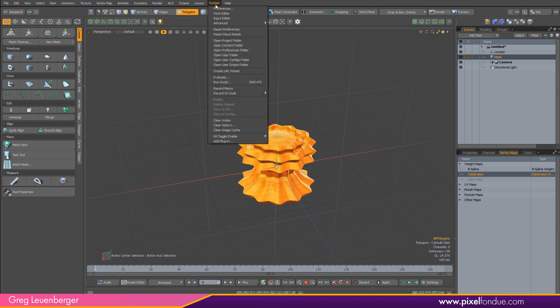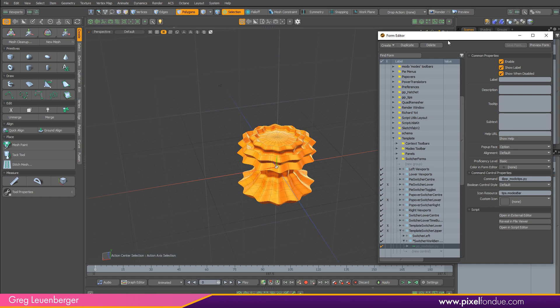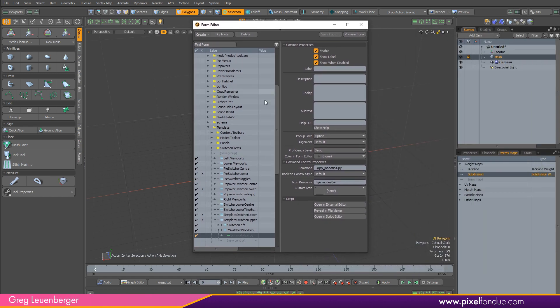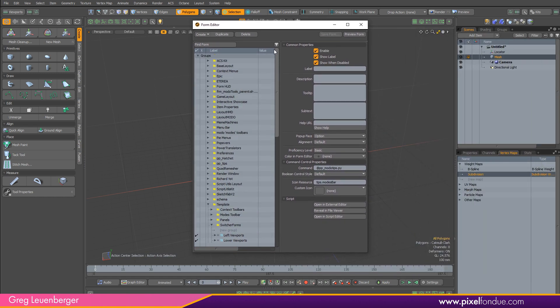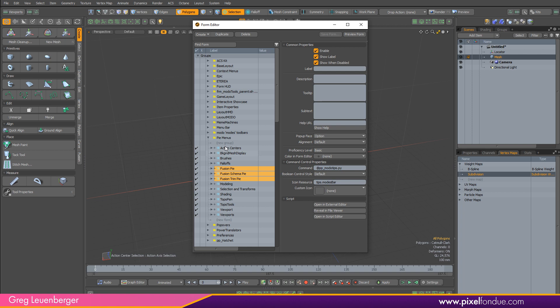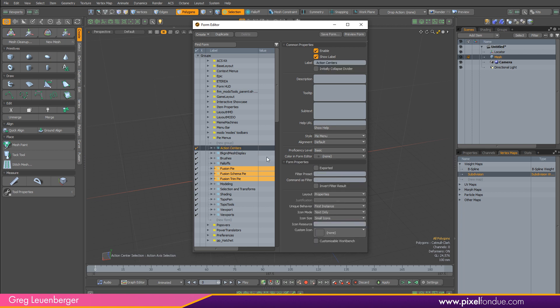Go over to the system menu and pop open the form editor. You can see there's a whole category of pie menus right here. And you see one called action centers, and you see one called falloffs. Now these are both things that you're going to be using a lot in Modo.